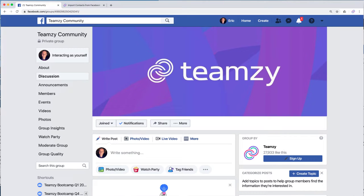Hi, this is Eric. I'm going to show you how easy it is to get your Facebook friends list from your Facebook account and then import it into Teamsy.